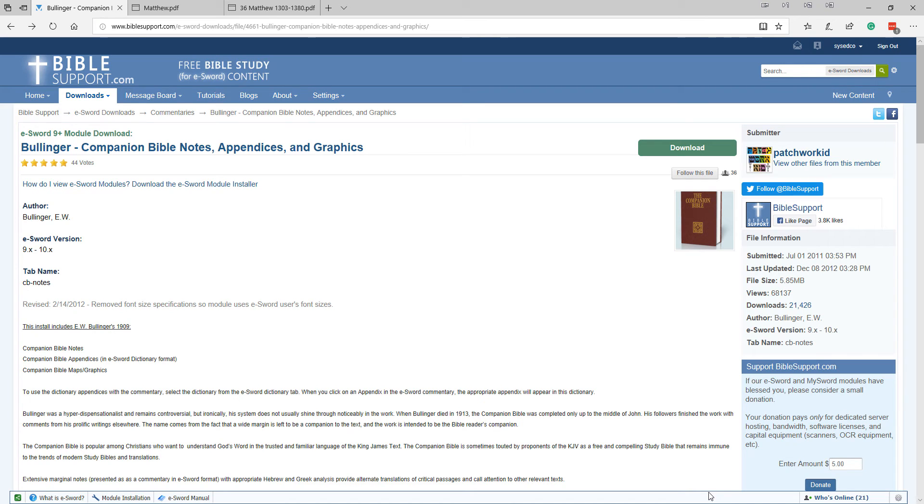In this video review for eSword, we're going to be reviewing an eSword module called the Bullinger Companion Bible Notes, Appendices, and Graphics.